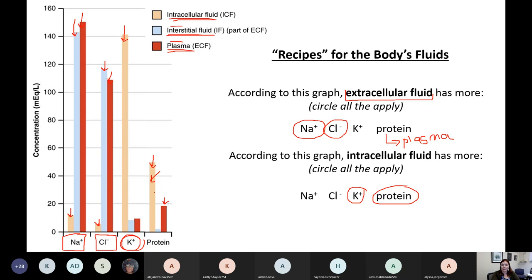That's the job of the proteins in cytosol — different from the job of the proteins that we see in plasma. Good clarifying question.